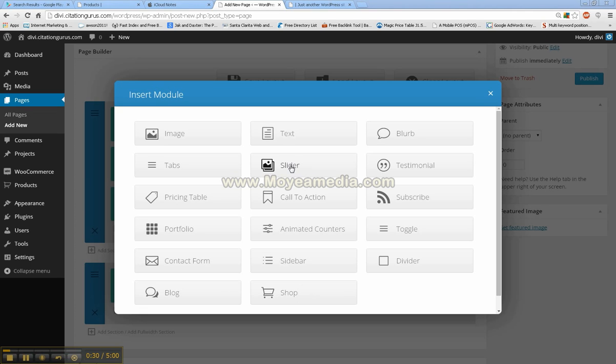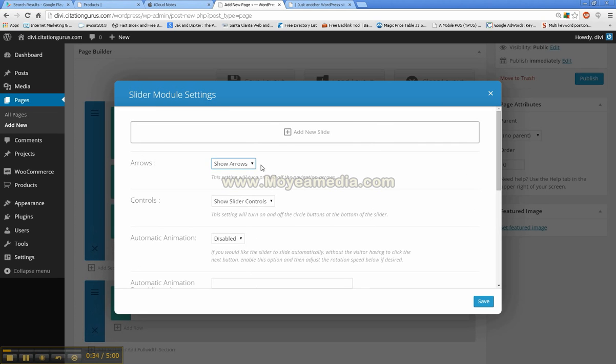Let's go ahead and get started first with the slider since usually the slider will be at the top of your page.